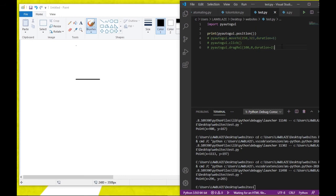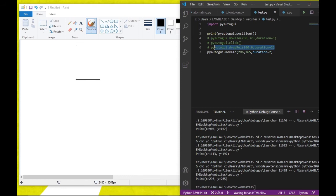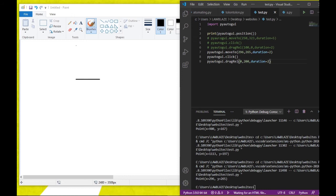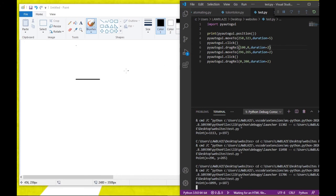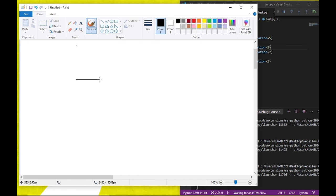The coordinates are 296 and 265. I'll set the duration to two seconds, then copy and paste this drag, making x zero and y 200 for the vertical line. Let me move the commented-out code out of the way and run it to see how our graph looks — it moves and draws the axes for us.